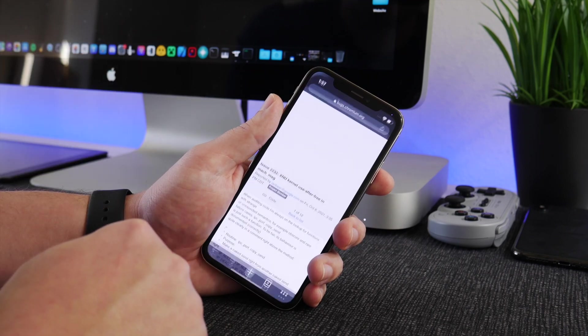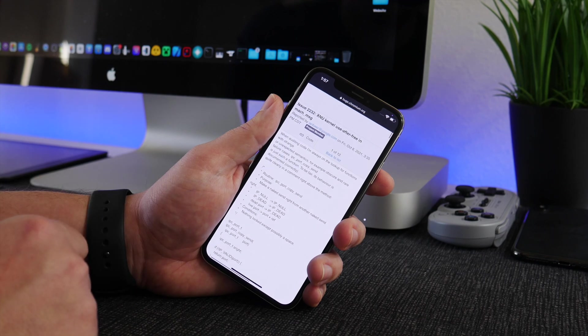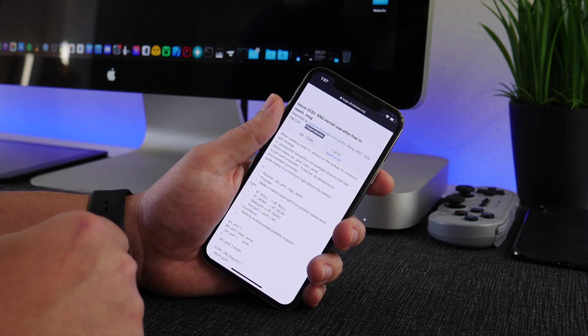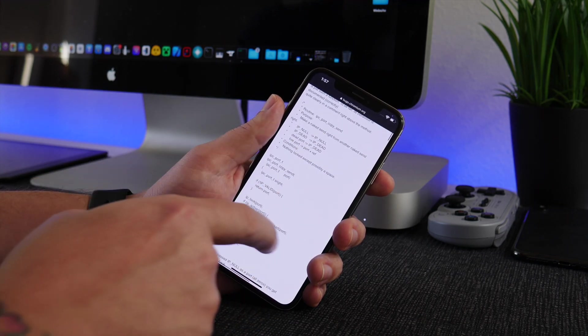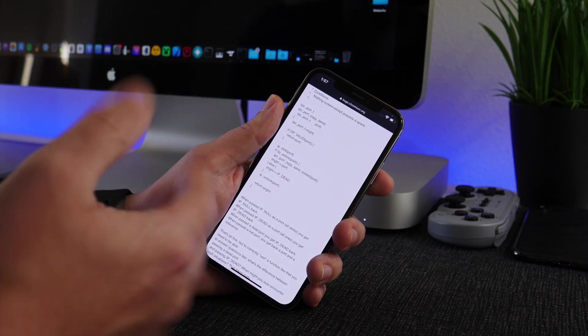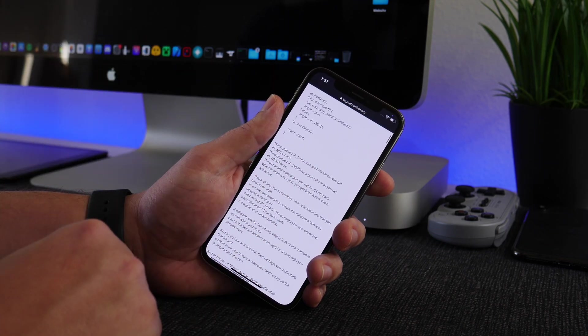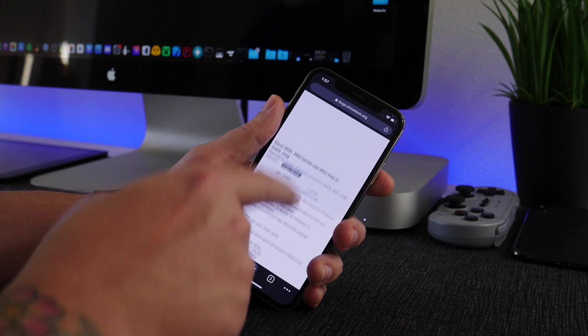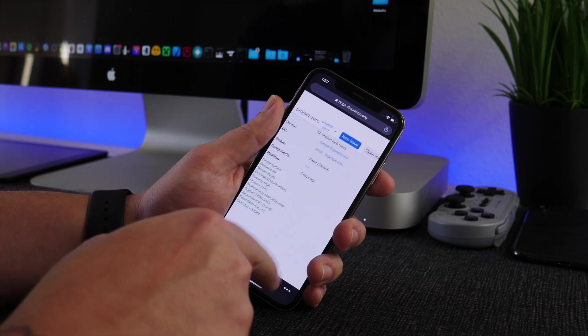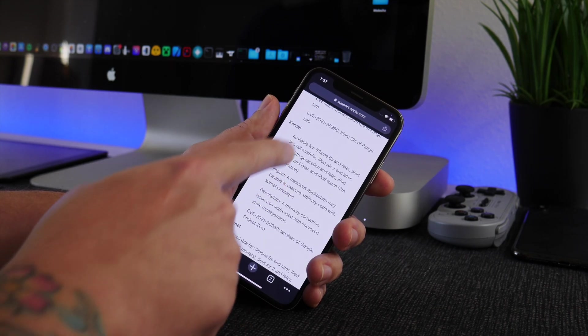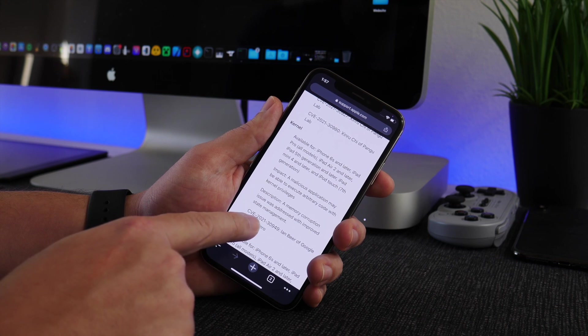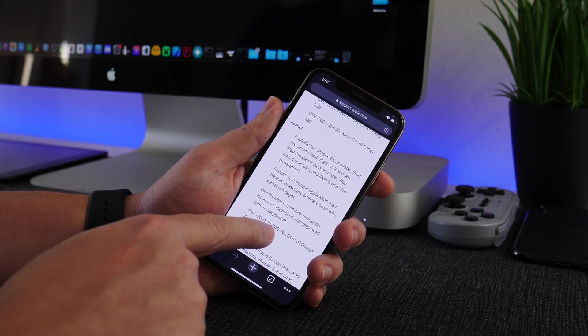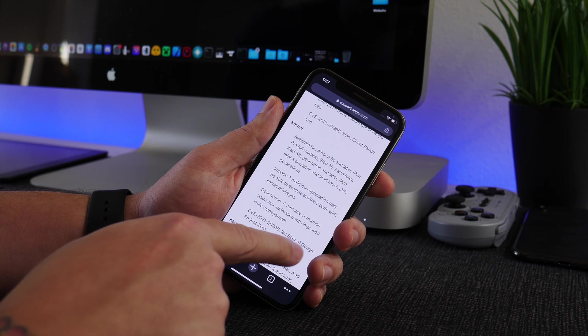I think they're really fun to do, so hopefully you guys enjoy that. But anyways, so we're going to talk about this proof of concept here. This was released by Ian Beer and it's a proof of concept. It shows you how to set up a vulnerability or an exploit and it's pretty exciting.